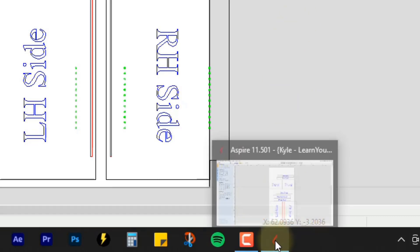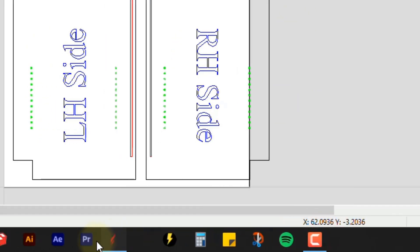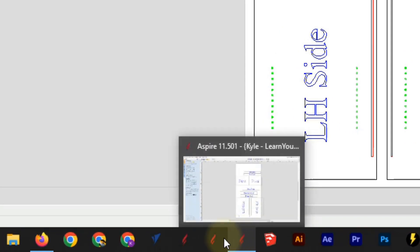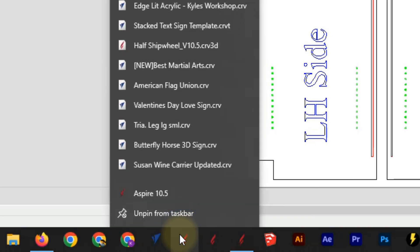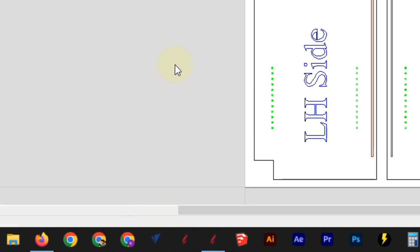And then you can also move that around by clicking on it and dragging it wherever you want to. So I could put it over here next to the other ones. And if I want to remove the other ones, so I don't accidentally click on those, I could just right click on one and then click unpin from taskbar. And that will remove it from the bottom there. Now that does not uninstall the program, it just unpins it from the taskbar at the bottom.